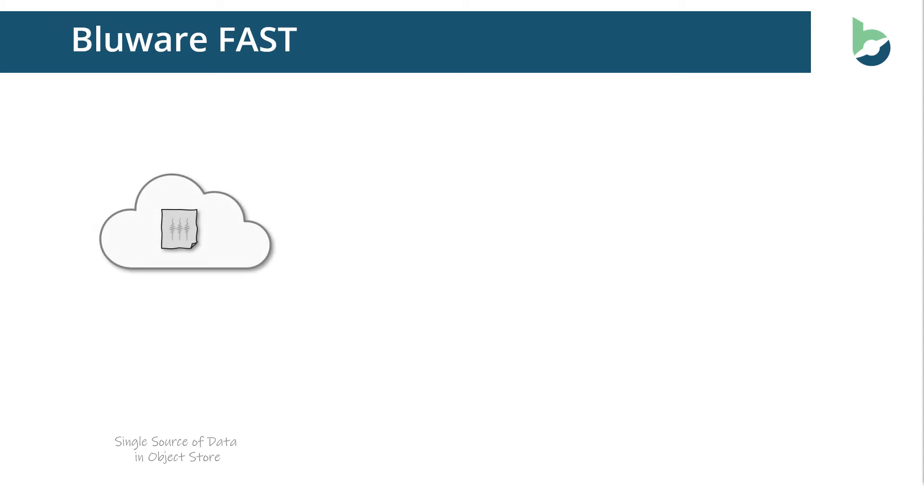BlueWare Fast, on the other hand, takes that single 200 gigabyte data set and puts it in VDS format in ObjectStore. ObjectStore in the cloud is very cheap, very fast, and very scalable, making it perfect for seismic data.